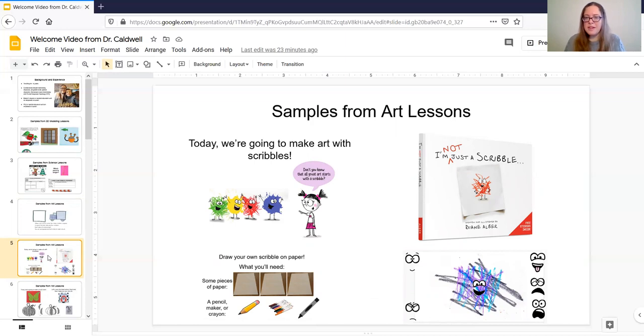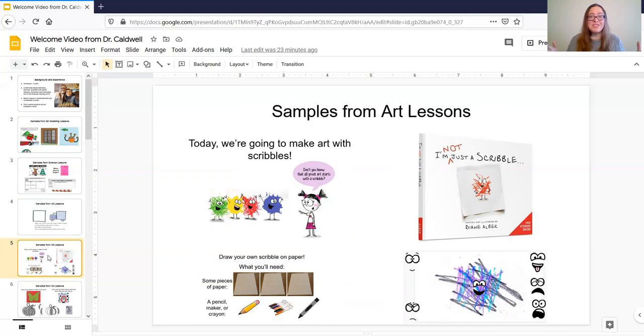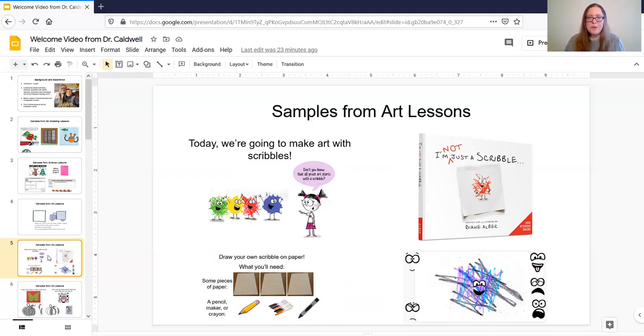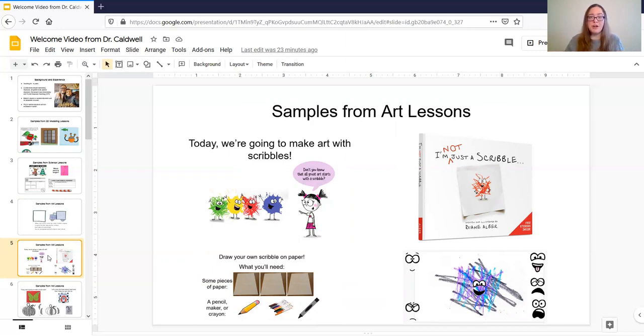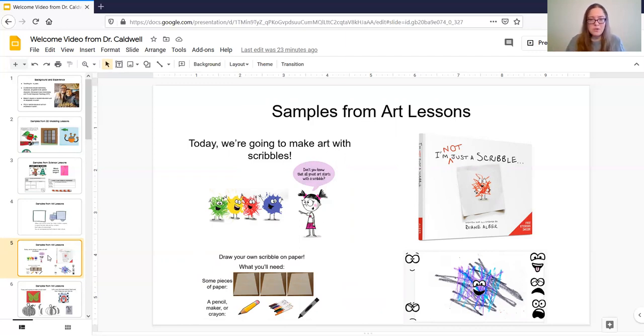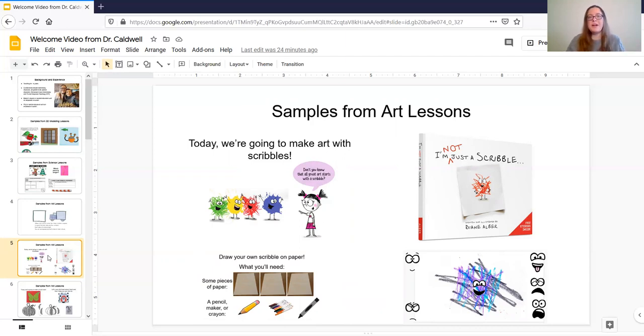And so what you'll see there is kind of my intro slide and then a picture of the book and then after we read the book we were going to make our own scribbles on paper. So I like to have a lot of visual supports so that the students can see exactly what they need and what they're going to do. So you'll see there there are some pictures of the paper and the pencils and the materials that they will need.